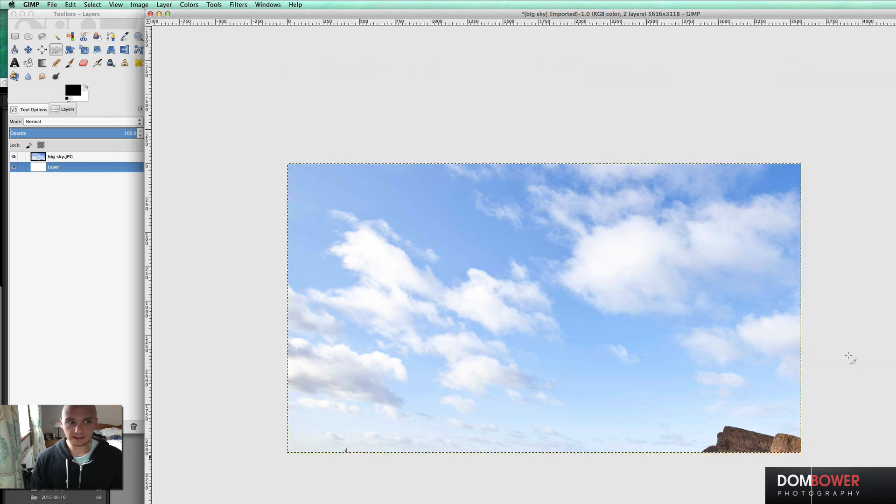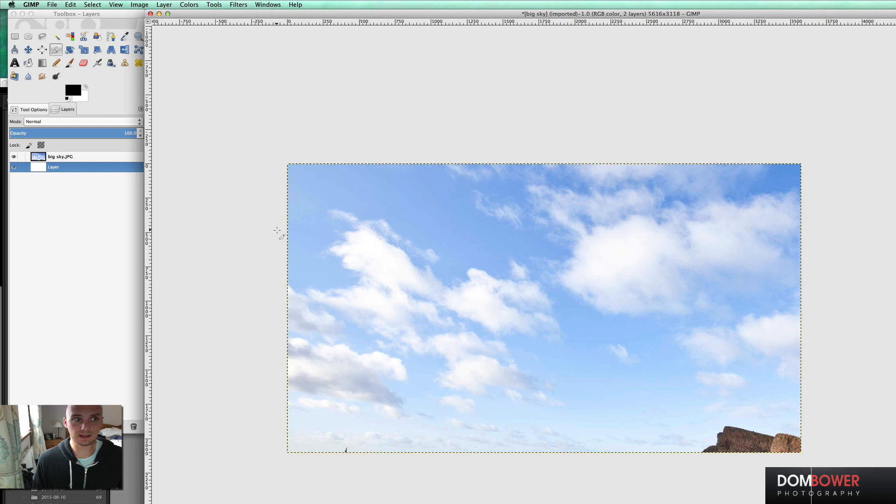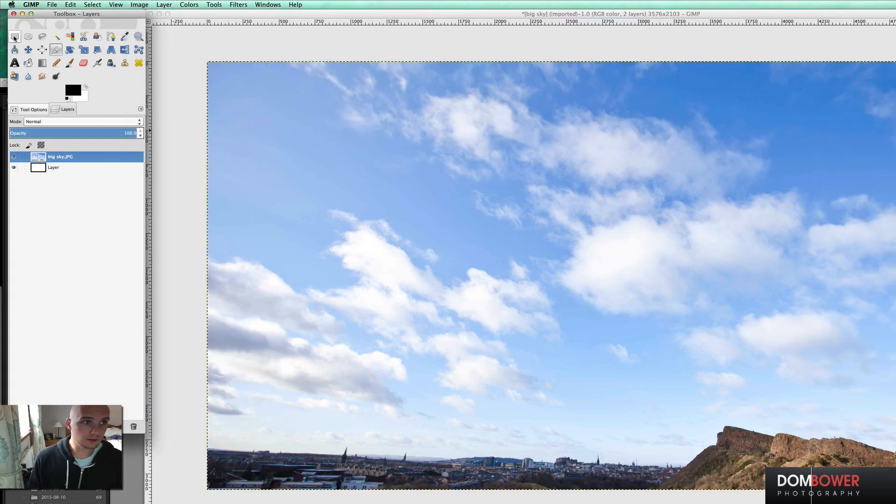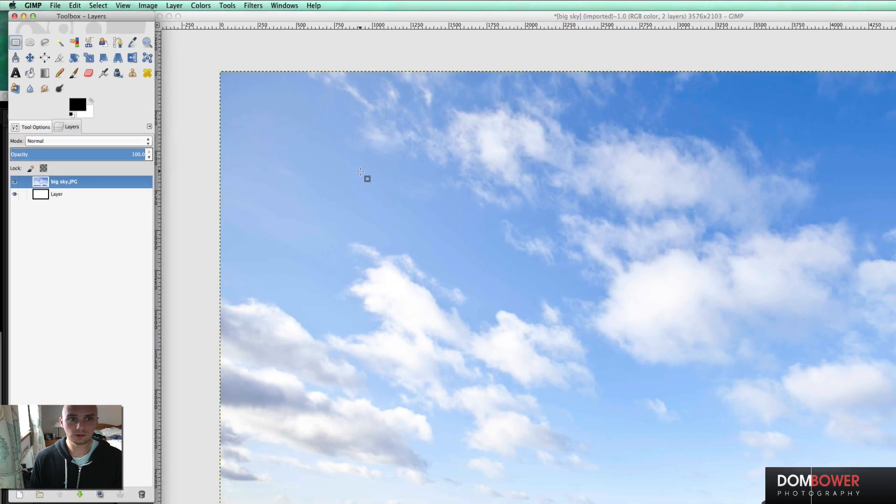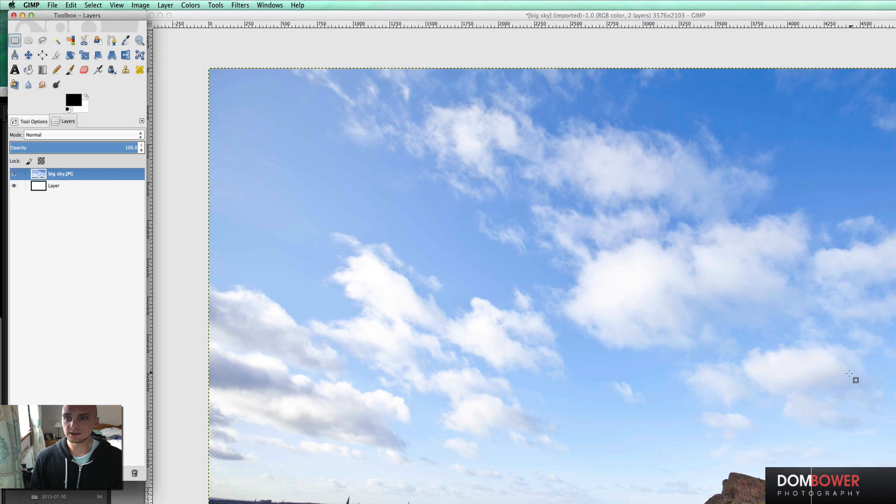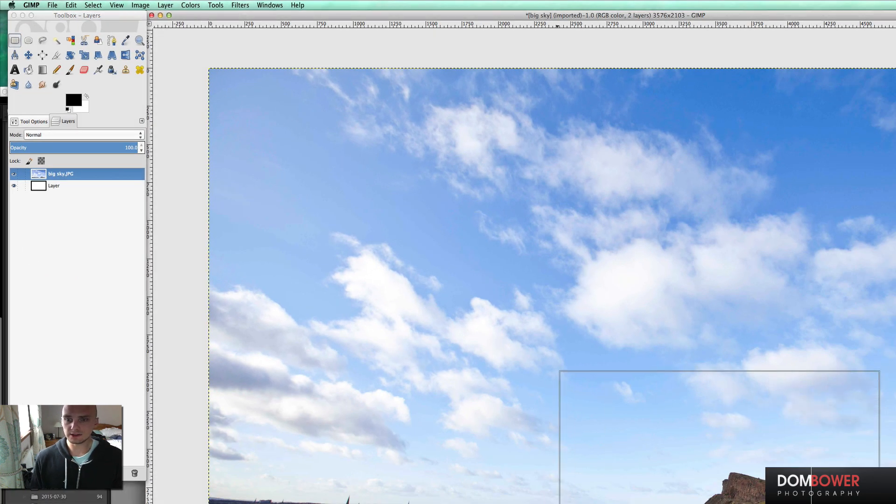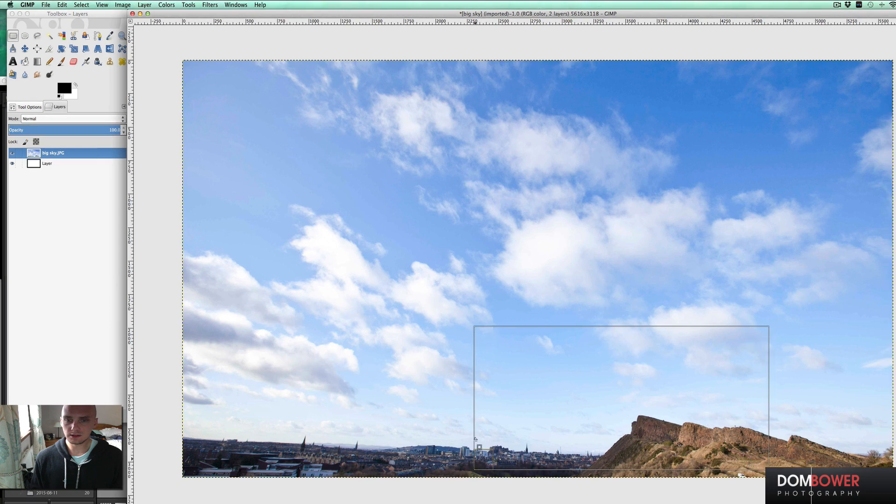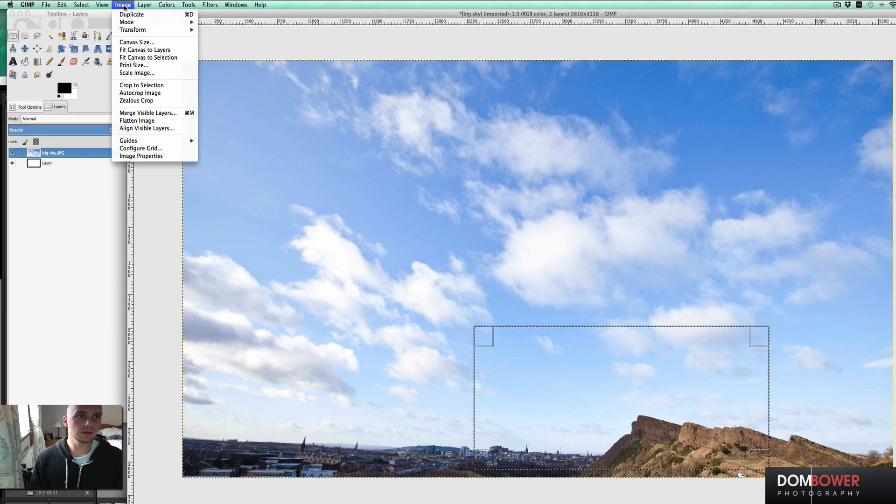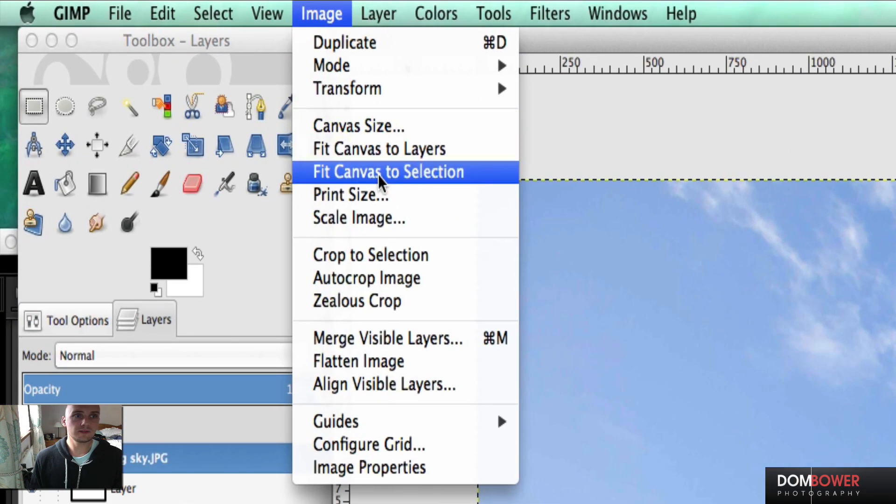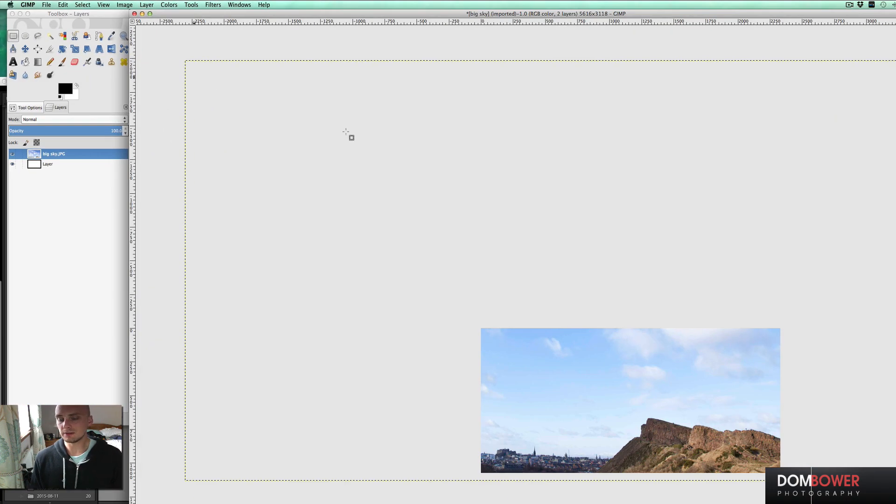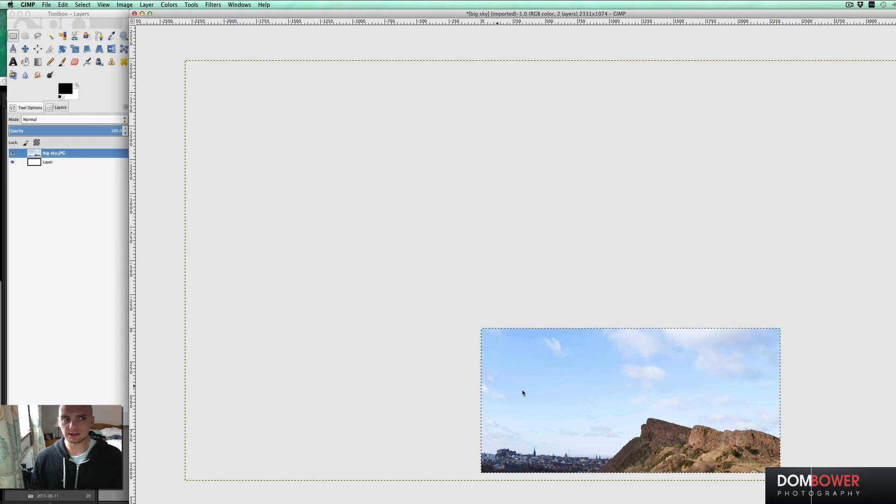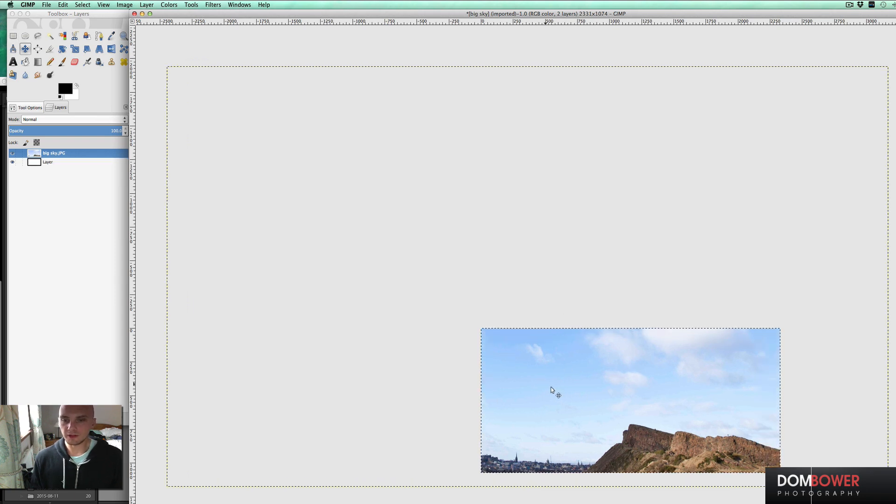The other way to do this is also using the rectangle tool. You can also use the circle tool or the lasso tool. Just selecting the area that you want to have. Let's say you want this area here. And then going up to image, fit canvas to selection. And bingo, you've done it there. So your canvas is now just down here.